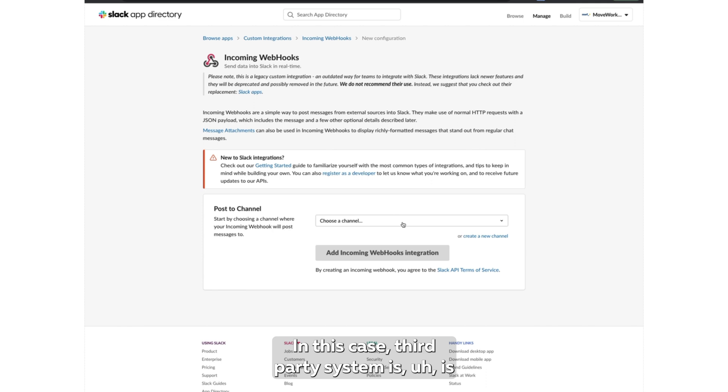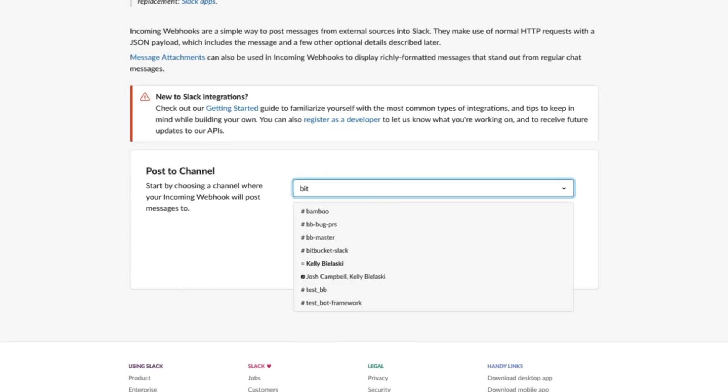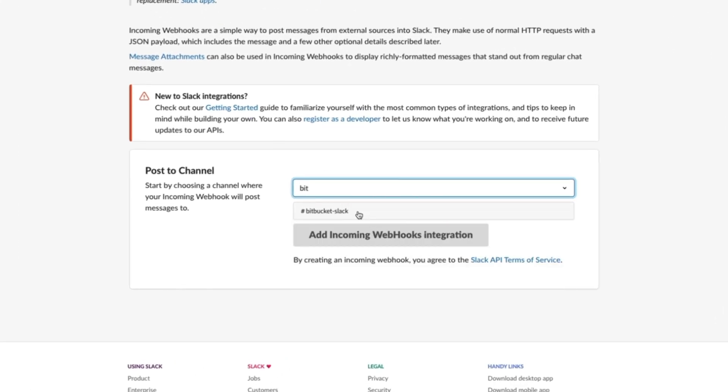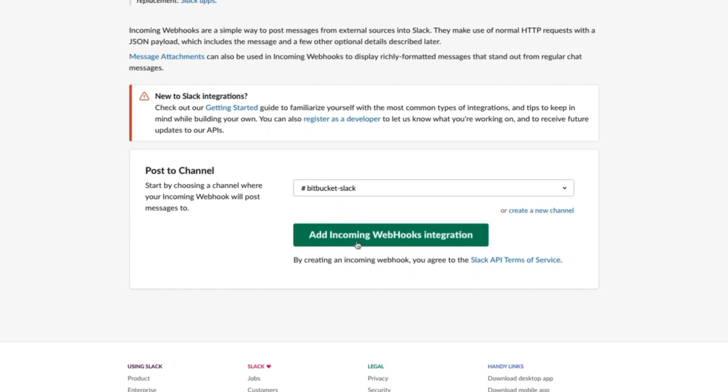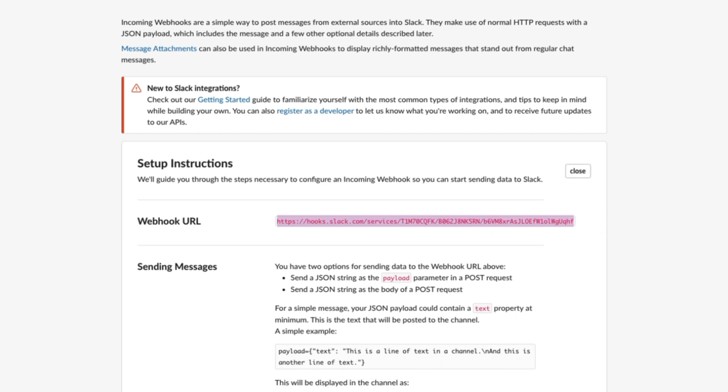In this case, the third-party system is Bitbucket. So as you see, we configure here the URL, we copy it.